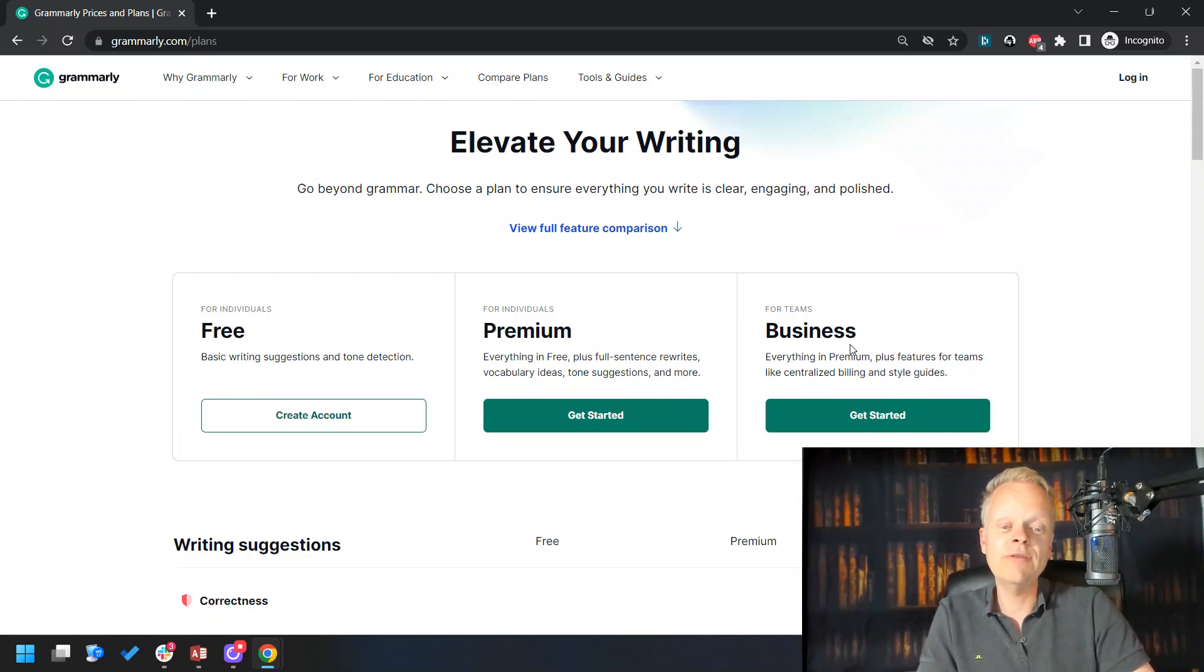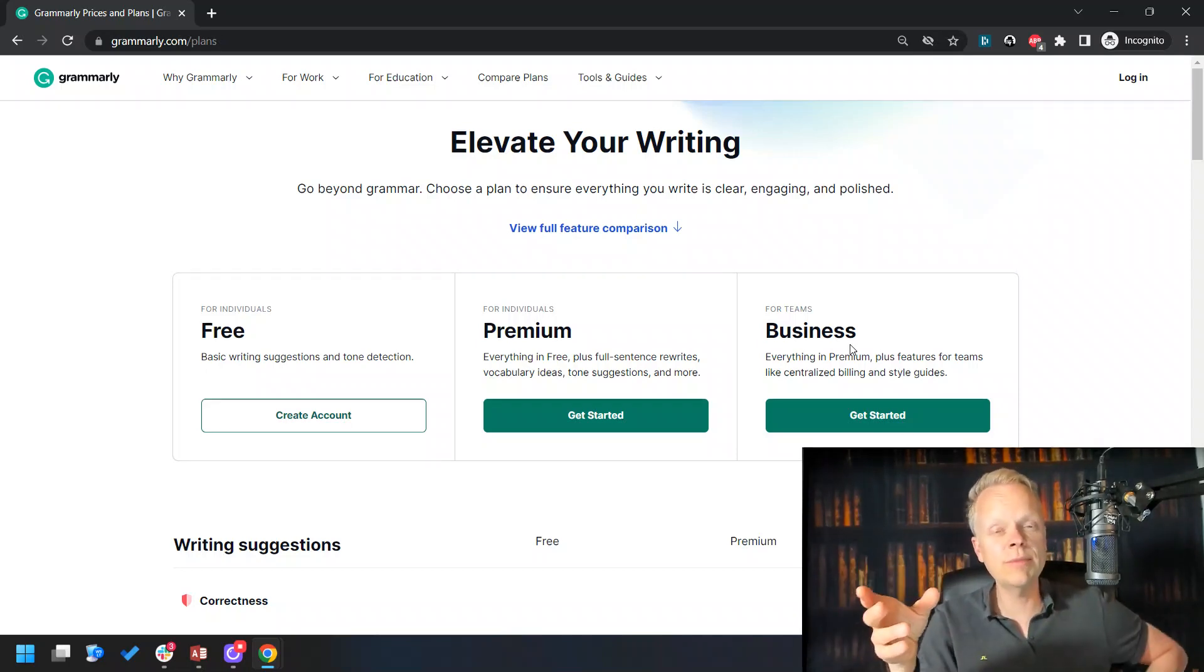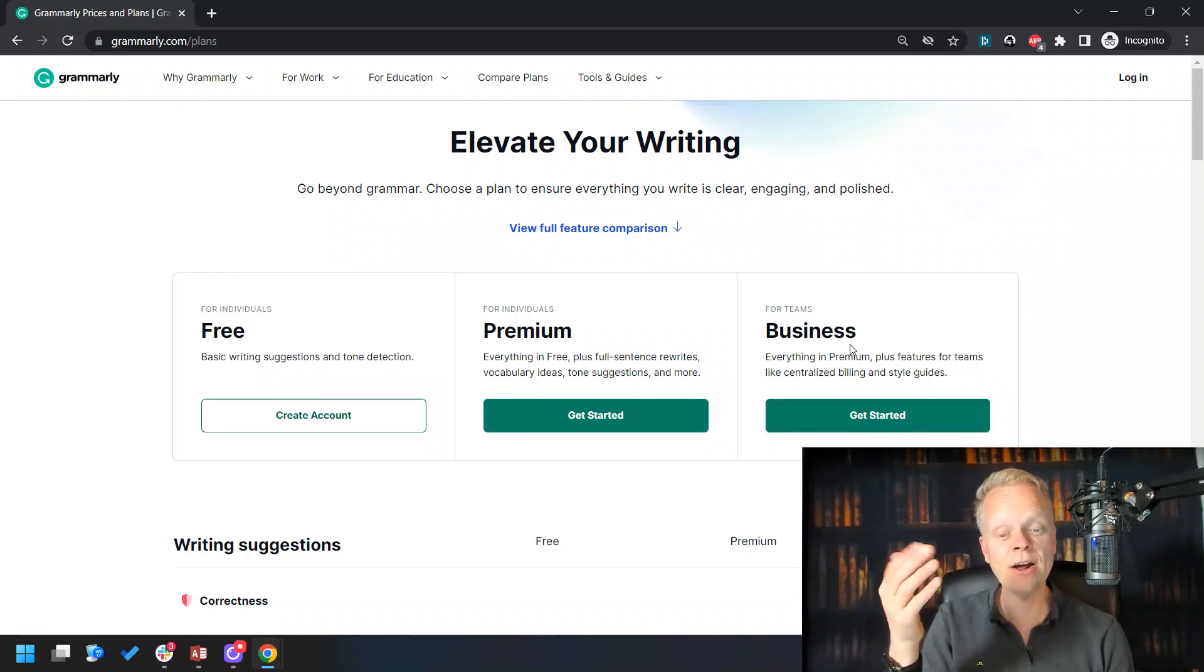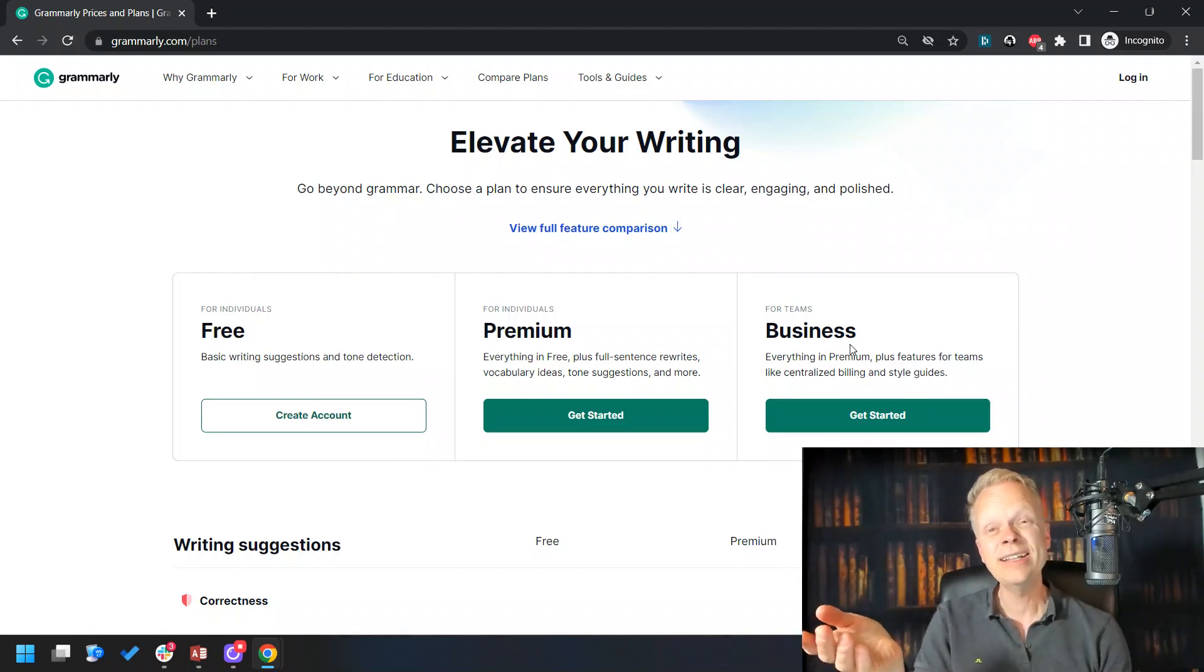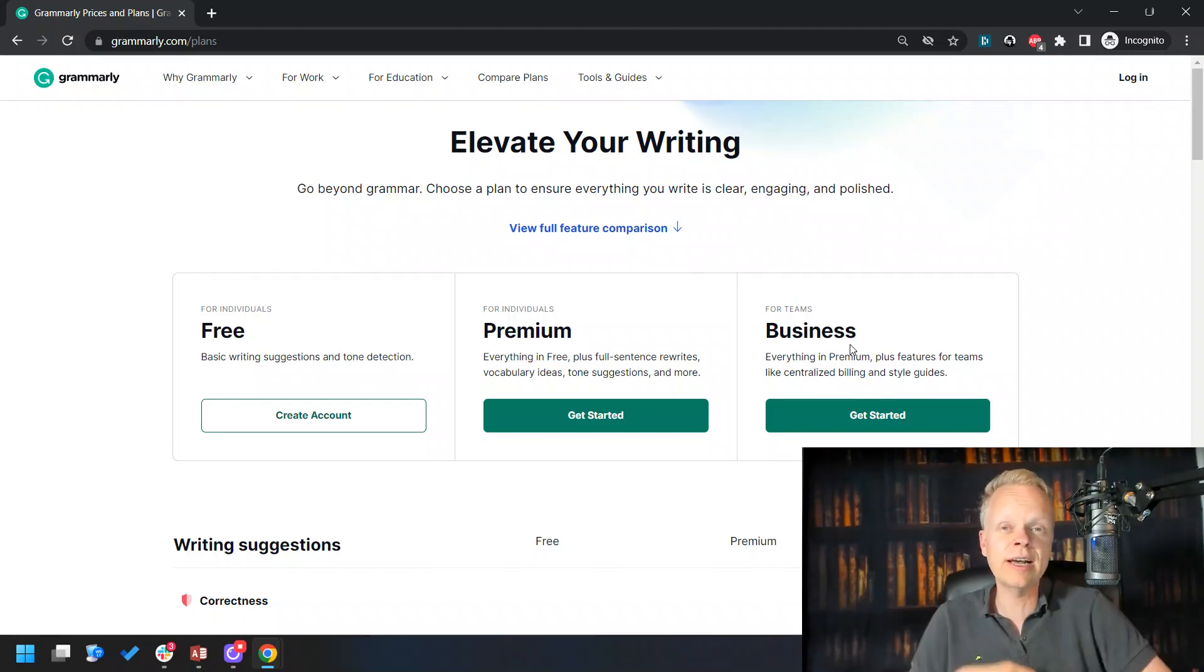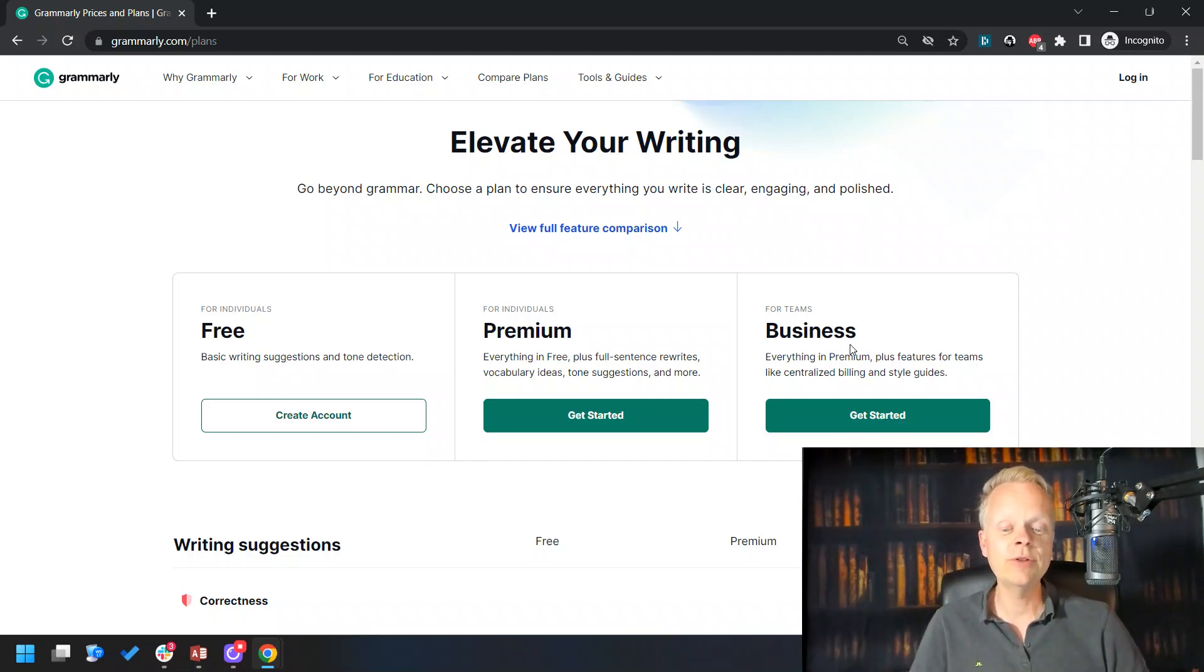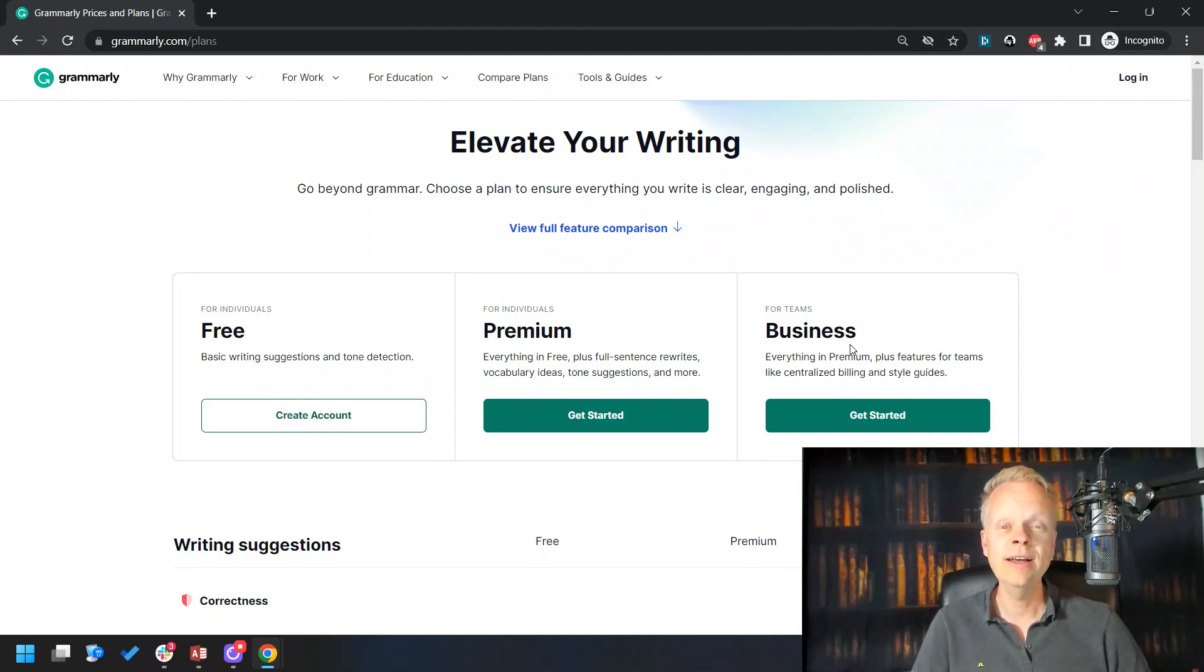Then if you go for individuals, you have the premium plan. It has everything in the free plan plus the full sentence rewrites. Keep in mind, this one alone can be really powerful because you read a sentence in your book and it's just not flowing. You hit rewrite, it automatically will take that sentence and redo it, as well as vocabulary ideas. We want to have a variety of vocabulary words that you may not personally use all the time, but it would really make your particular book sound a lot better to have a lot of variety. It gives you those suggestions as well as tone suggestions—is your book coming off as too serious?